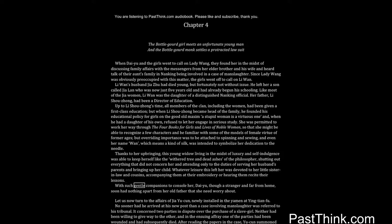With such gentle companions to console her, Dai Yu, though a stranger and far from home, soon had nothing apart from her old father that she need worry about.